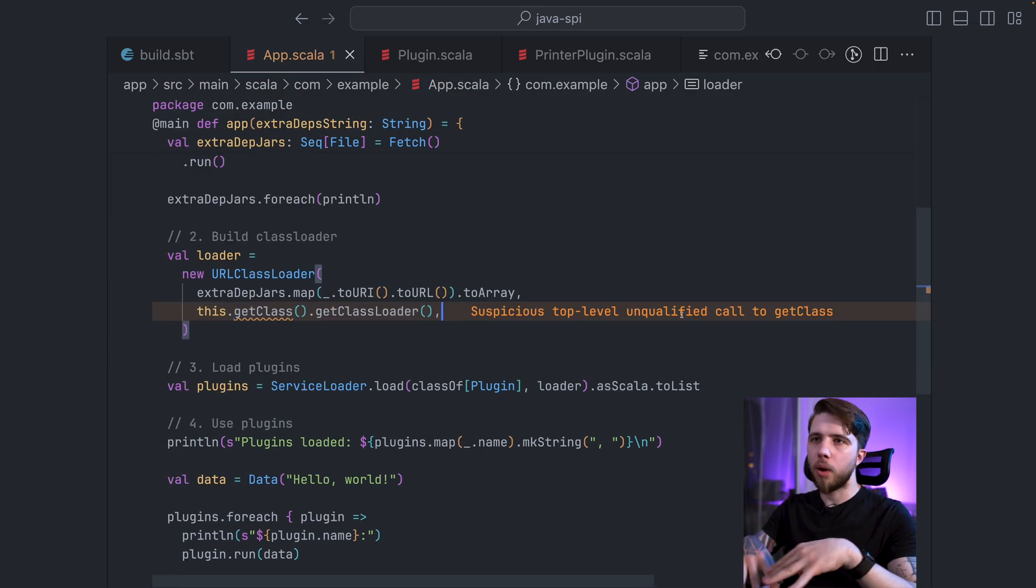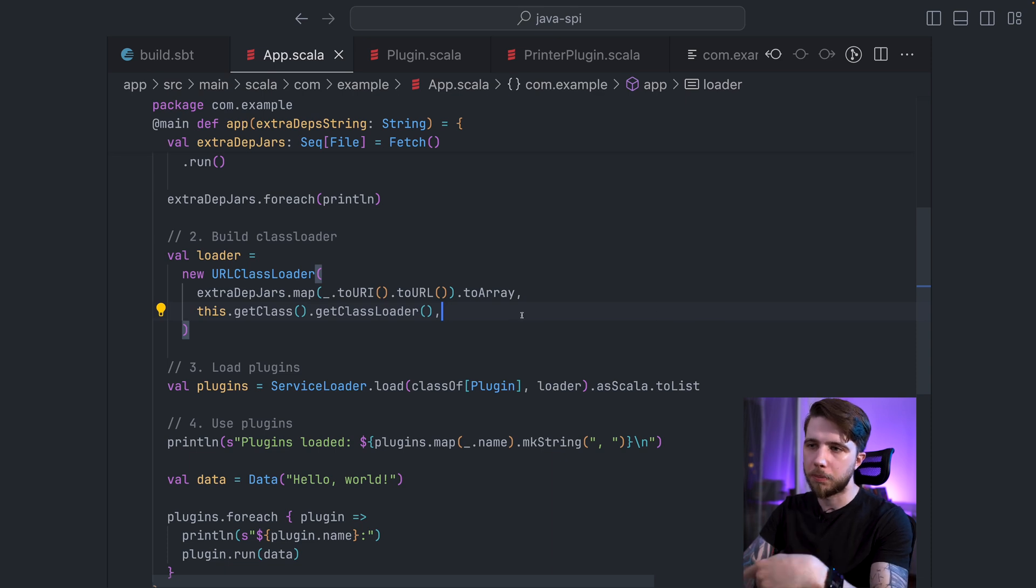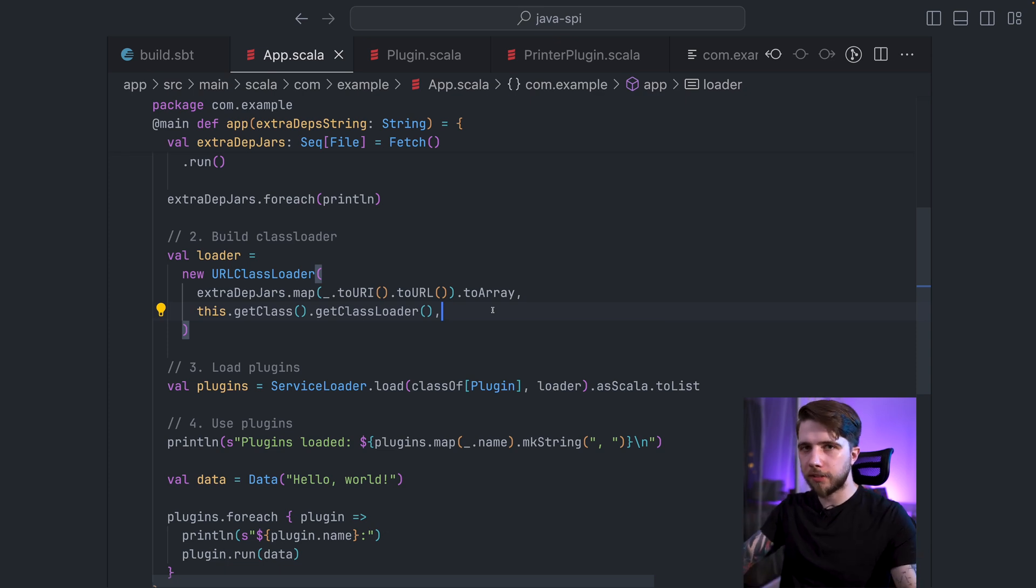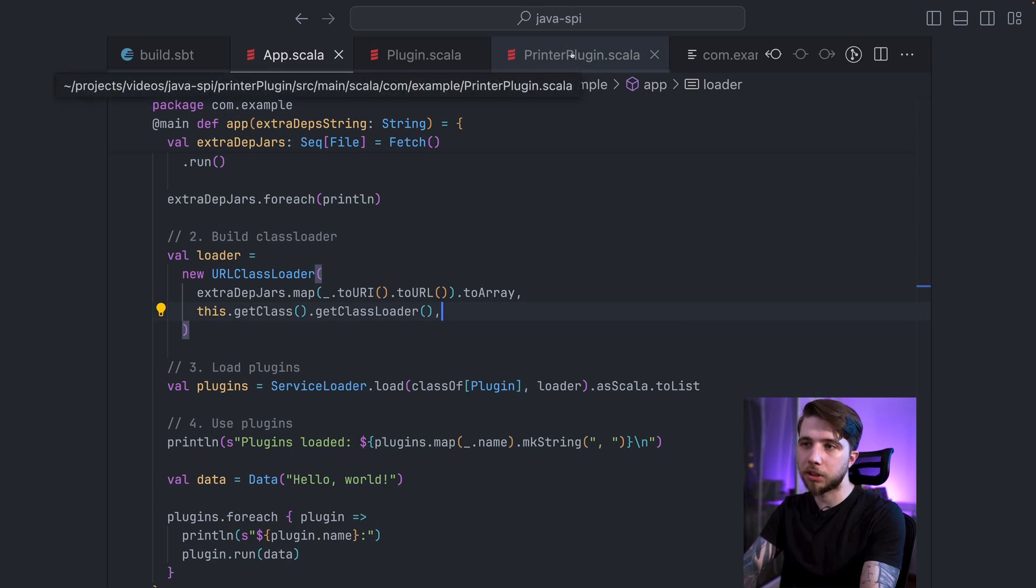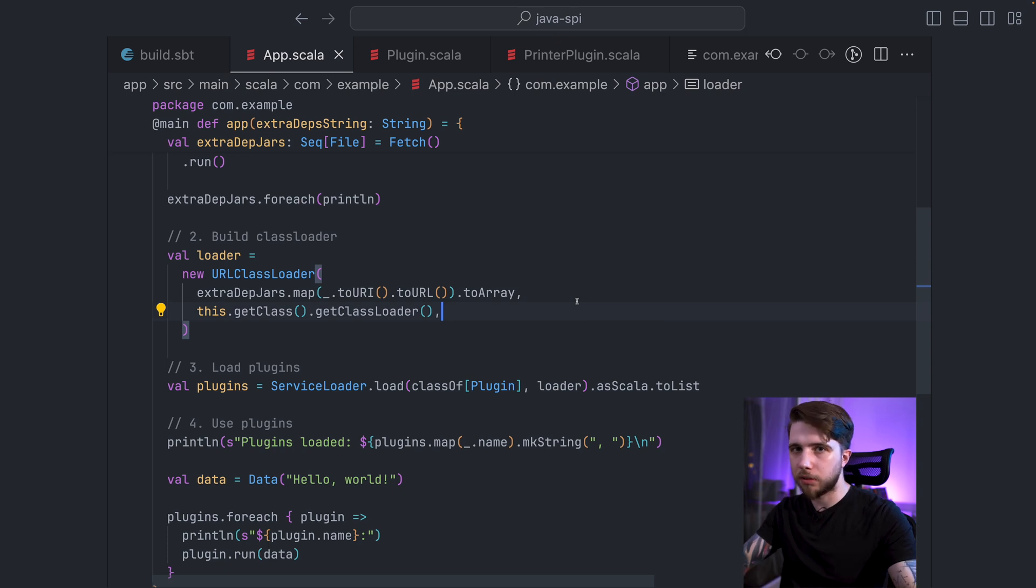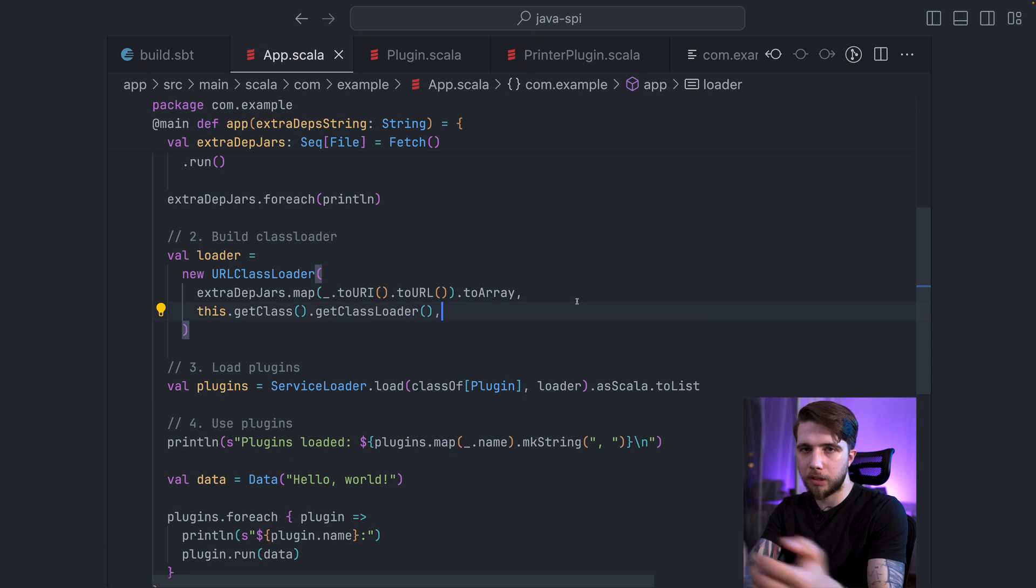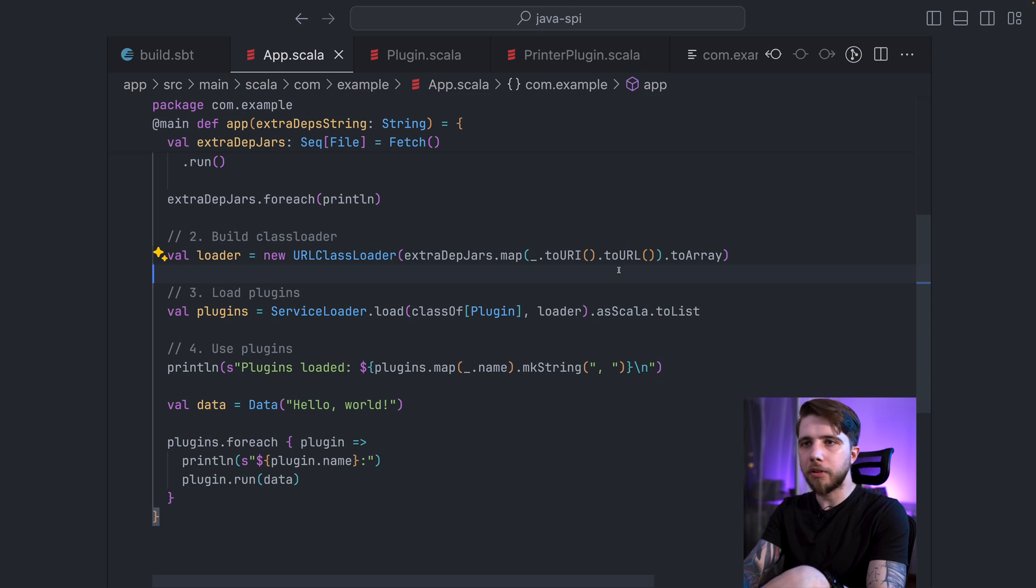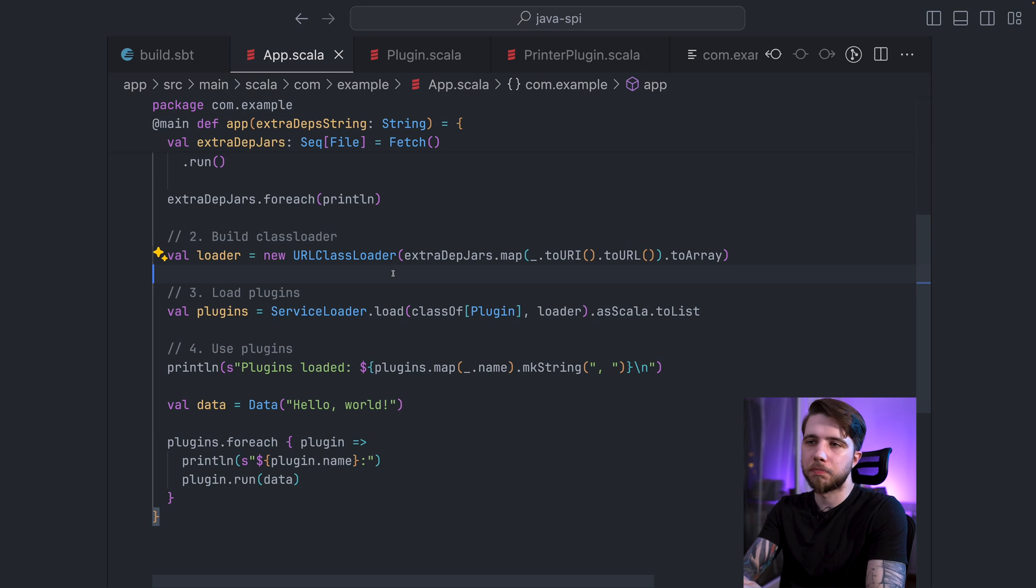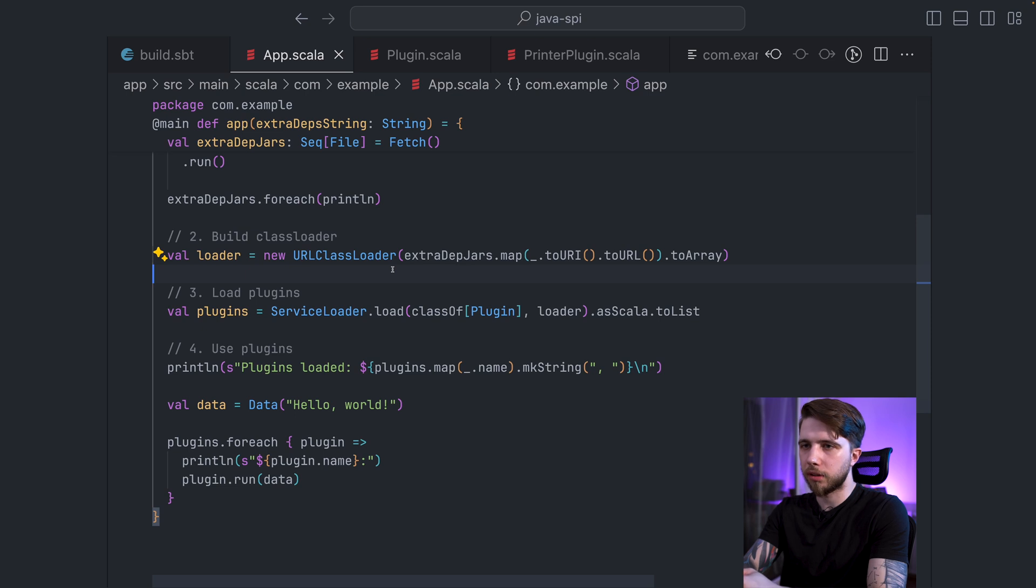So any classes that are already available in scope right here in this application are also going to be available in this URL class loader. So you need to make sure that the plugin interface and anything that's present in it, as well as the plugin implementation, they don't clash with things that you have in your app. So basically, binary compatibility is going to be really important here. Class loading is kind of scary. But it works, and URL class loader is relatively simple.